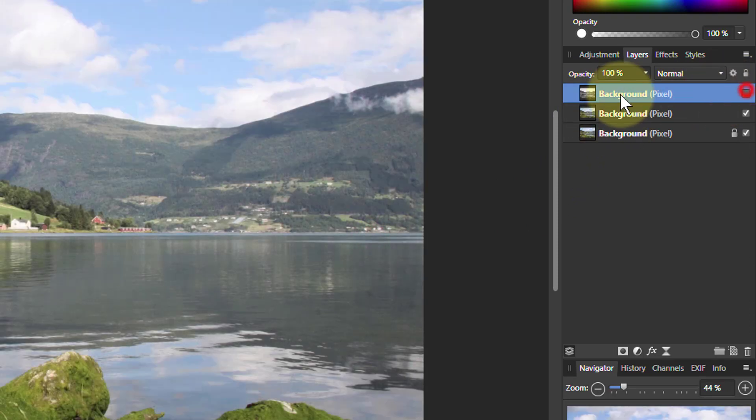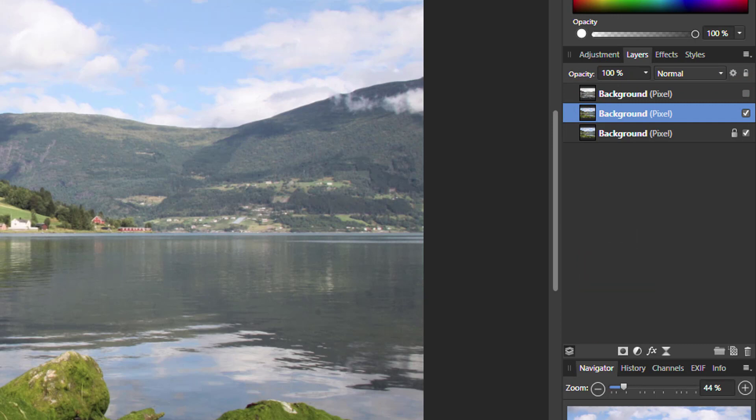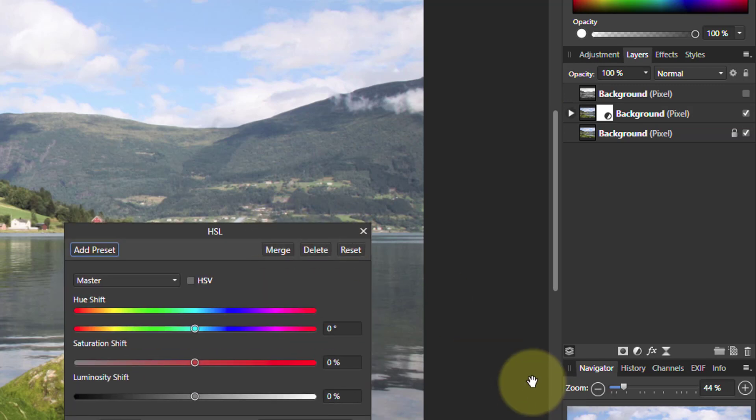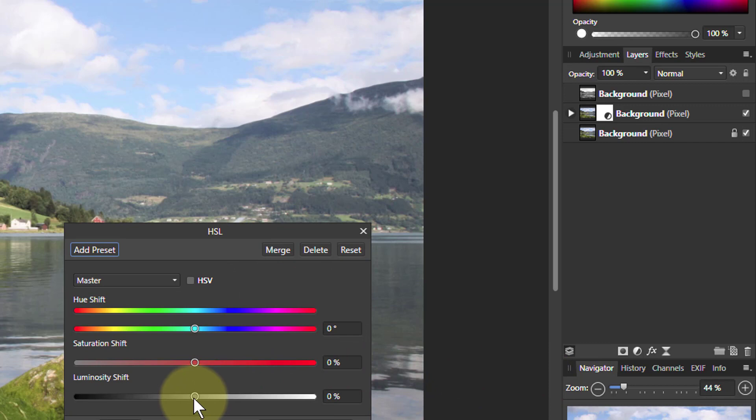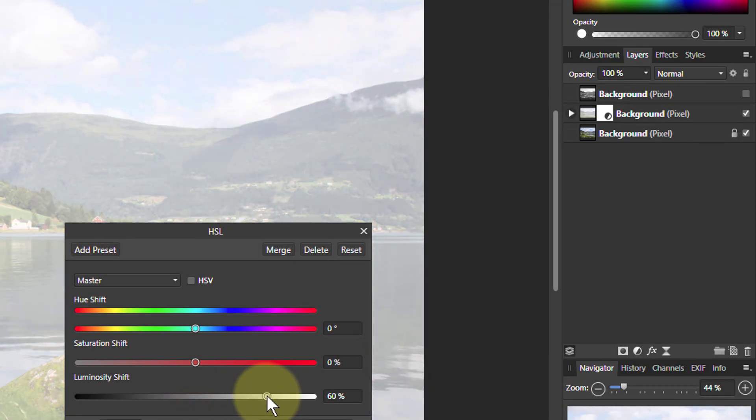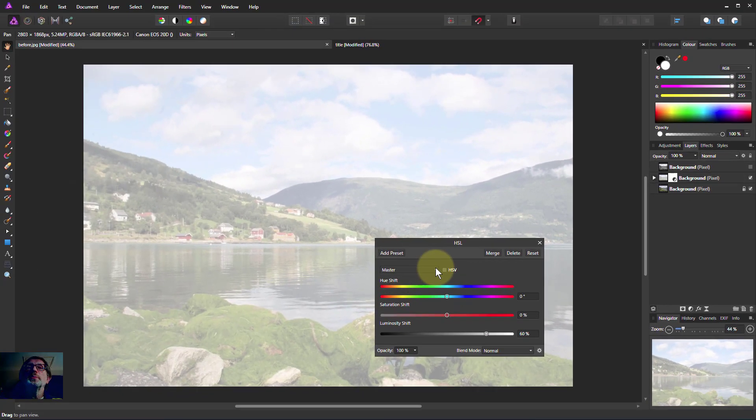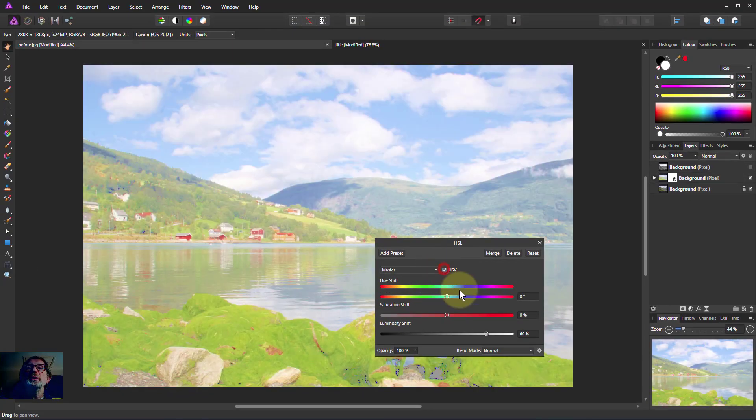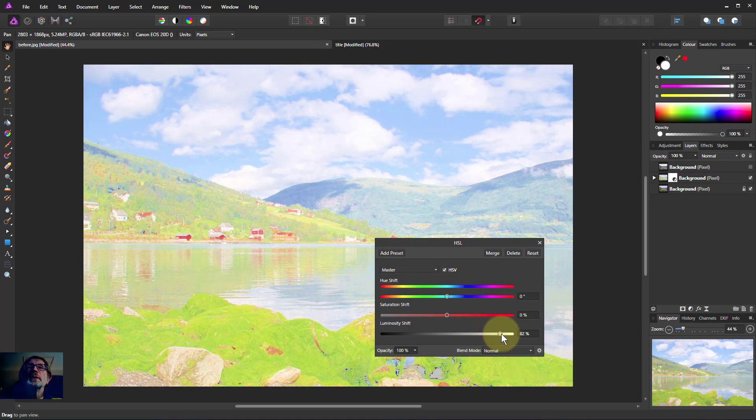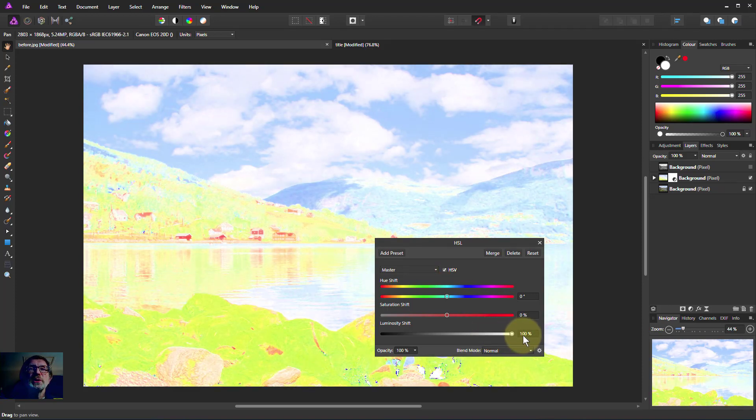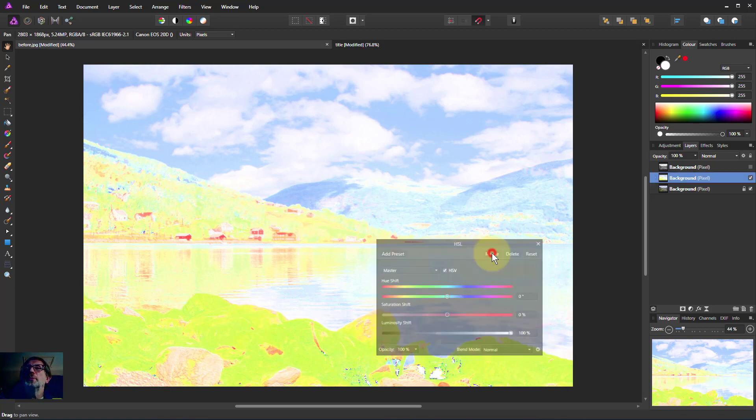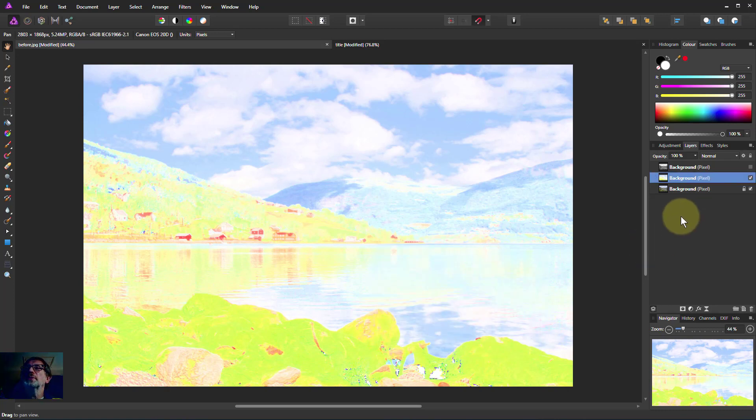Turn that one off, go to the next one down. So now I just want the colors. I can hit Ctrl U which is a shortcut for bringing up HSL, so you can do it even quicker. If I turn the luminosity up here it just goes white, but if I click on the HSV, turning up luminosity gets me the colors and gets rid of the tones. Again I'll just merge it to keep it simple.